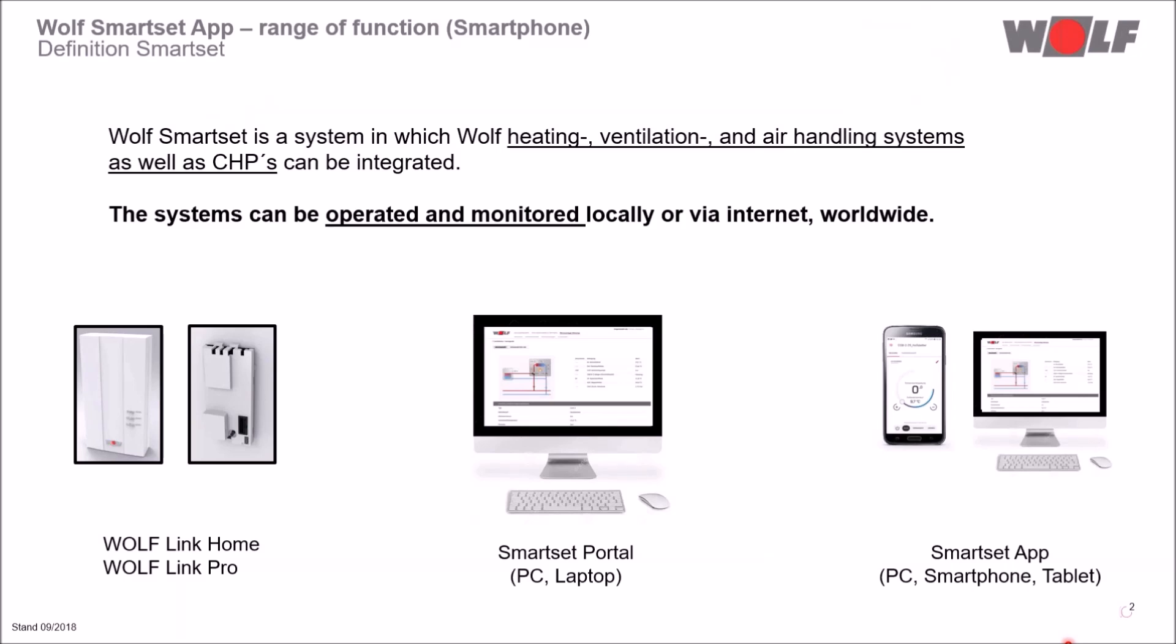The Wolf SmartSet system is a system in which Wolf heating, air handling systems as well as combined heat and power can be integrated.